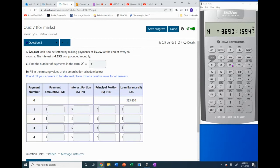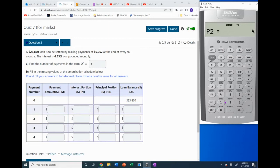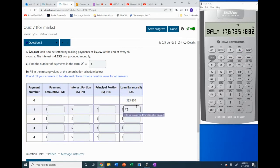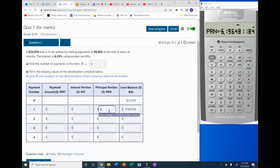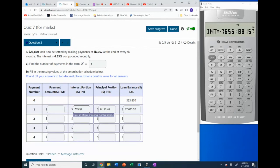Now we do the amortization table. AMORT is above the present value key, so we press second PV. For payment one, P1 is 1 and P2 is also 1. The balance is $17,673.52, the principal repaid is $6,196.48, and the interest paid is $765.52. The payment is $6,962.